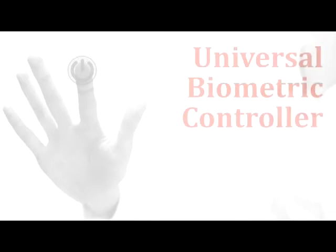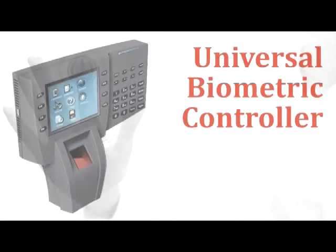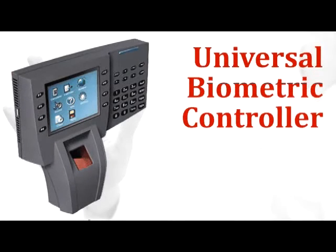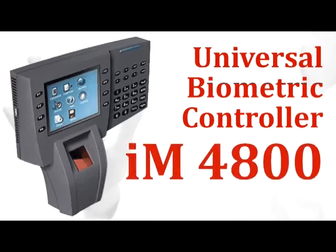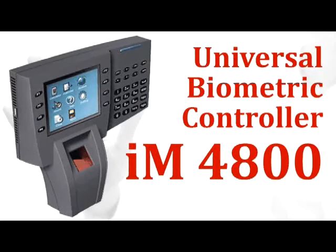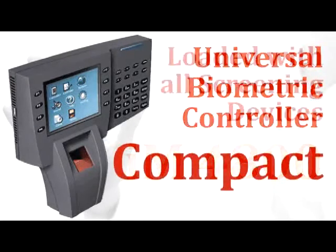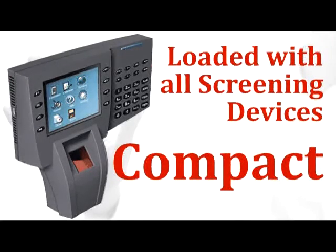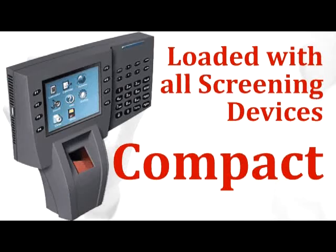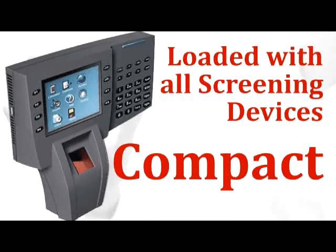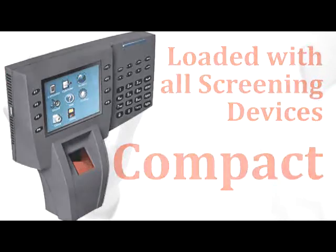Presenting the Universal Biometric Controller that we call the IM4800. It's compact, yet loaded with all the screening devices you'll ever need.